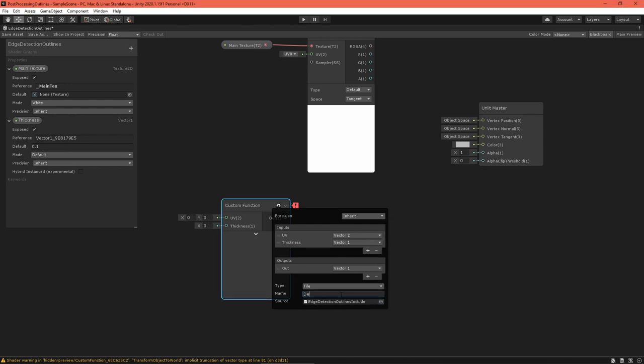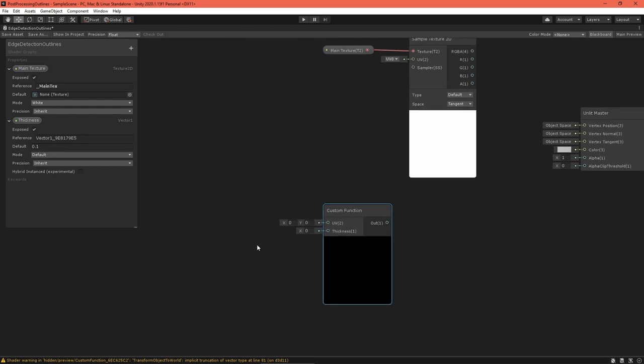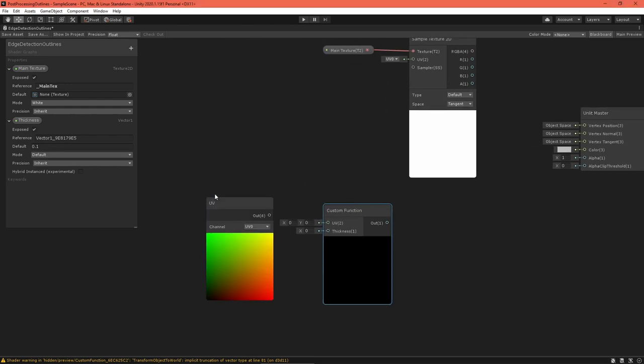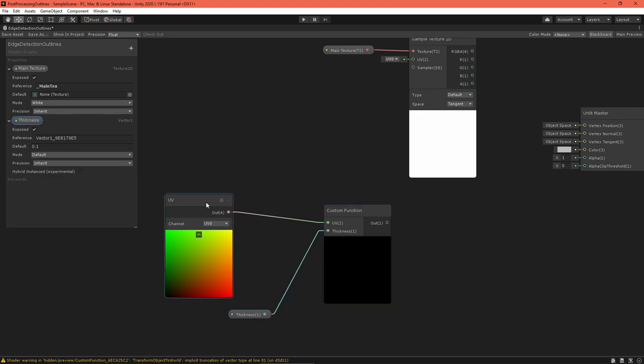If you see an error, make sure that there is no typos. Next, route a UV node and the thickness property into the custom function node's inputs.